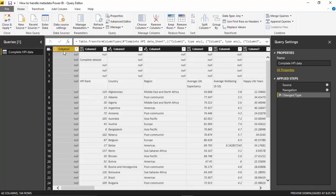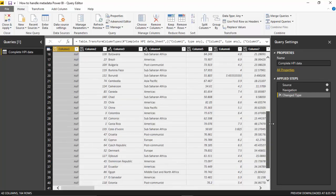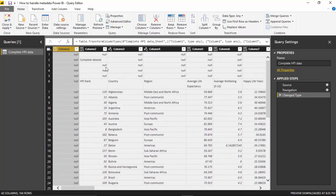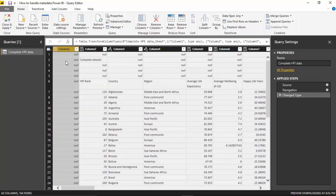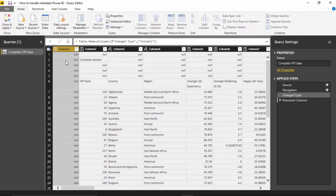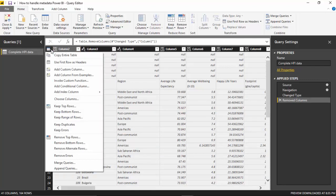We'll remove the first column. We don't need it—it's just all nulls, not useful. Then you can see the first five rows are actually nothing, so we'll remove those as well. We will just say remove top rows.